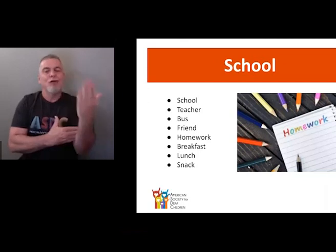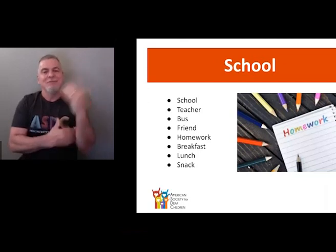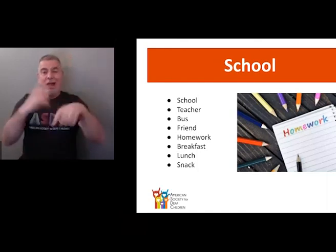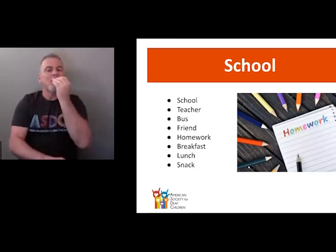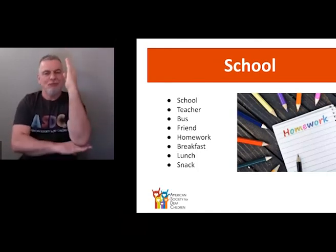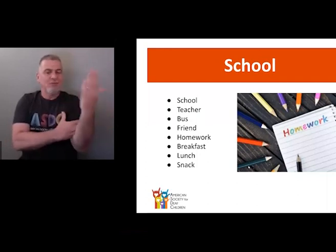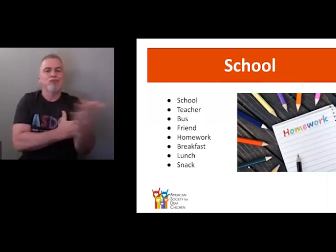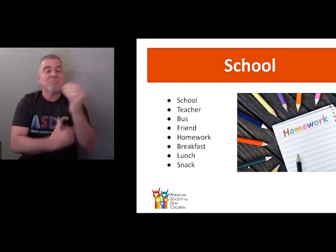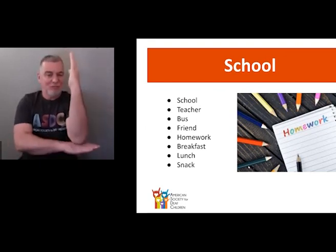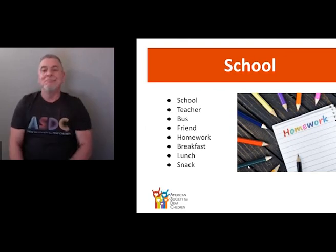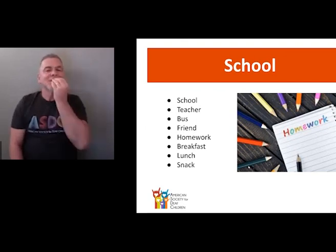Breakfast — eat and morning. Eat and noon — this is the sign for noon — so eat and noon would be lunch. So breakfast is a compound sign of eat and morning, lunch is a compound sign of eat and noon, and dinner is a compound sign of eat and evening. This is snack.